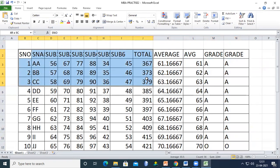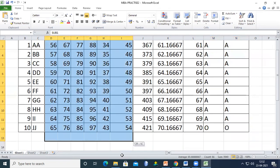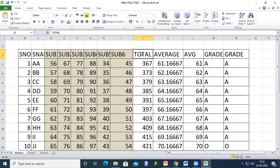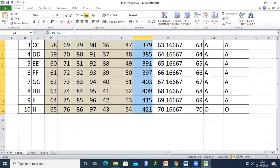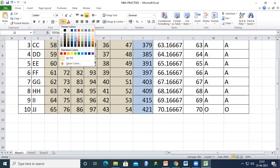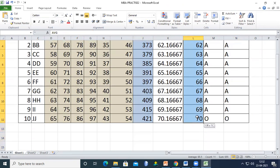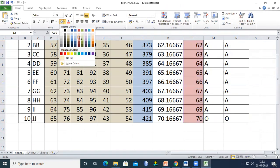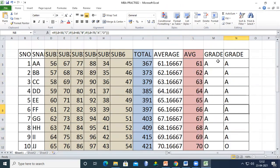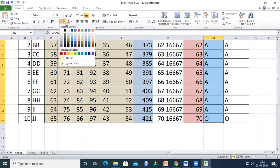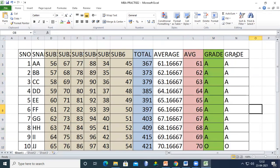We can also change background colors. For the marks columns, use one color; for the total, use another color. For grades, you can display each different grade in a different color to make the sheet more readable.